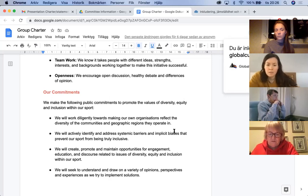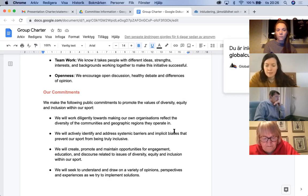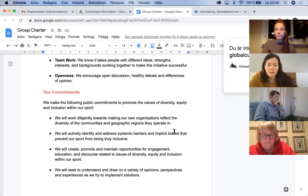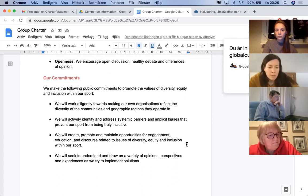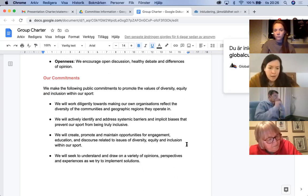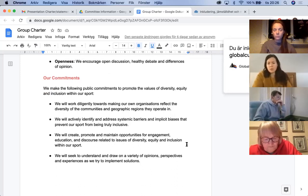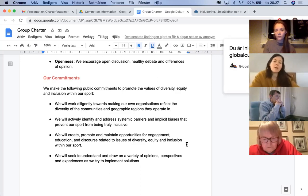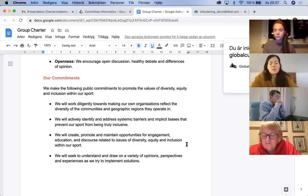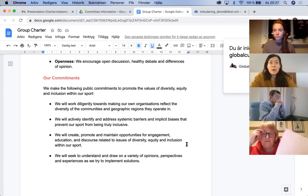That leads us into the commitment piece, which is important to keep broad because you want to actually be able to meet these goals — don't put anything too specific that may not end up happening. Having the accountability piece by writing down commitments you'd like to follow through on is really important. For us, some commitments look like working with our own organizations to bring DEI work back, looking for opportunities to improve engagement in curling, promoting education, and having dialogue on these issues through webinars, panels, and the framework tool we're developing.